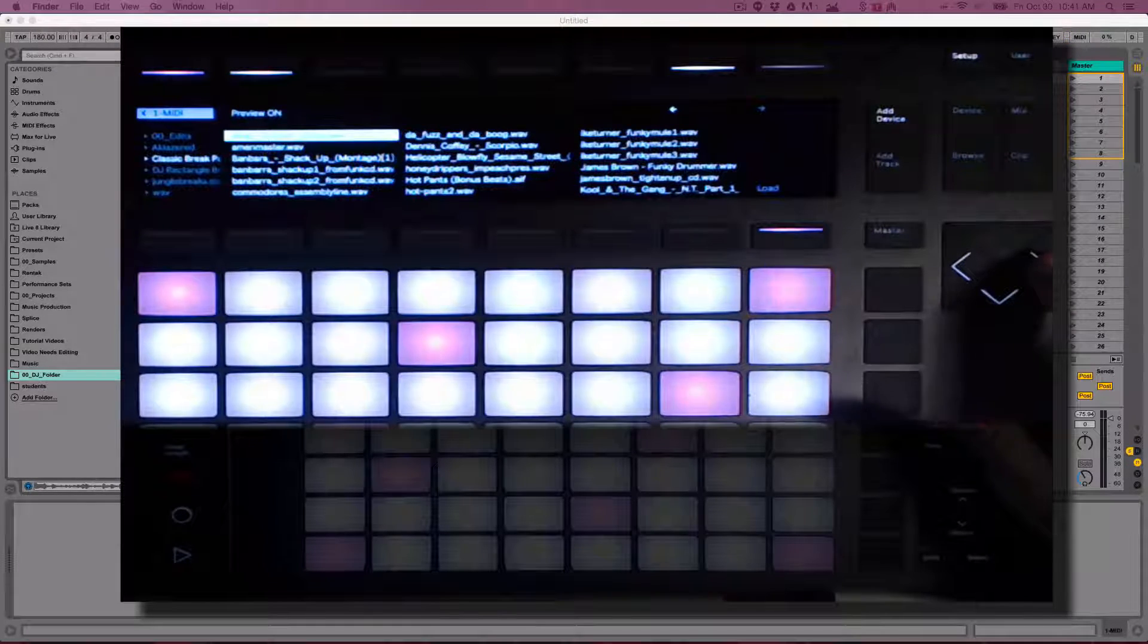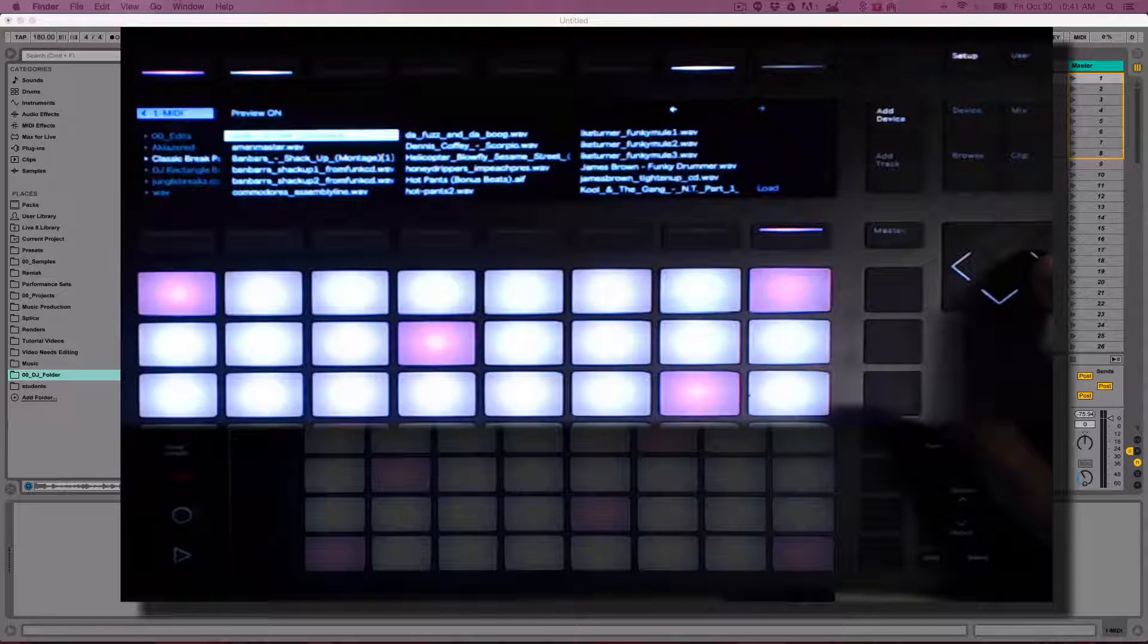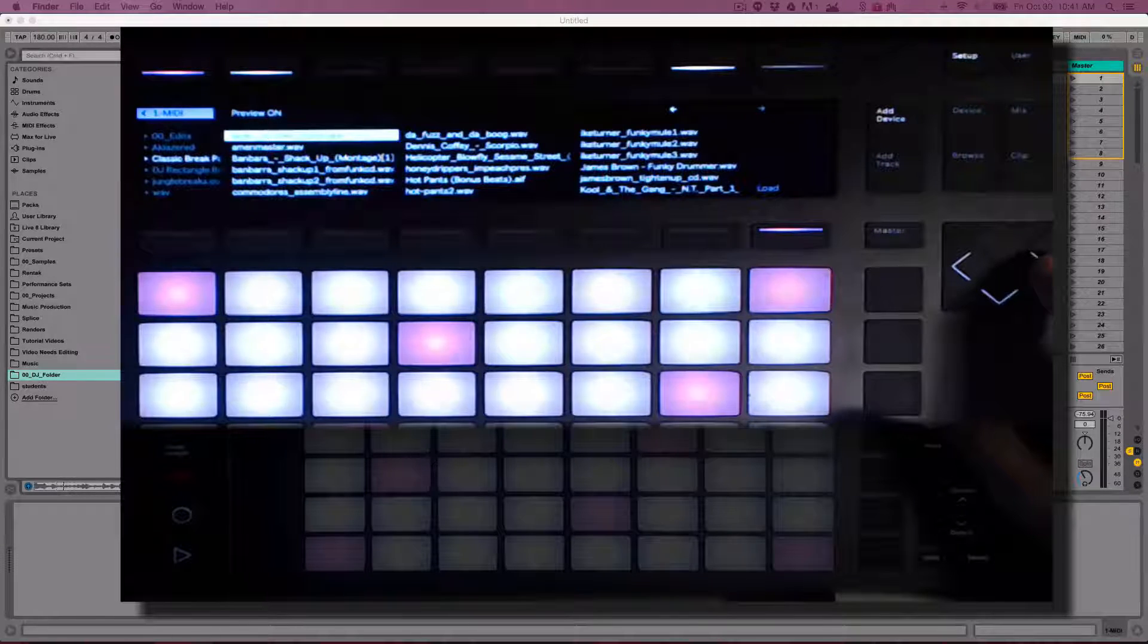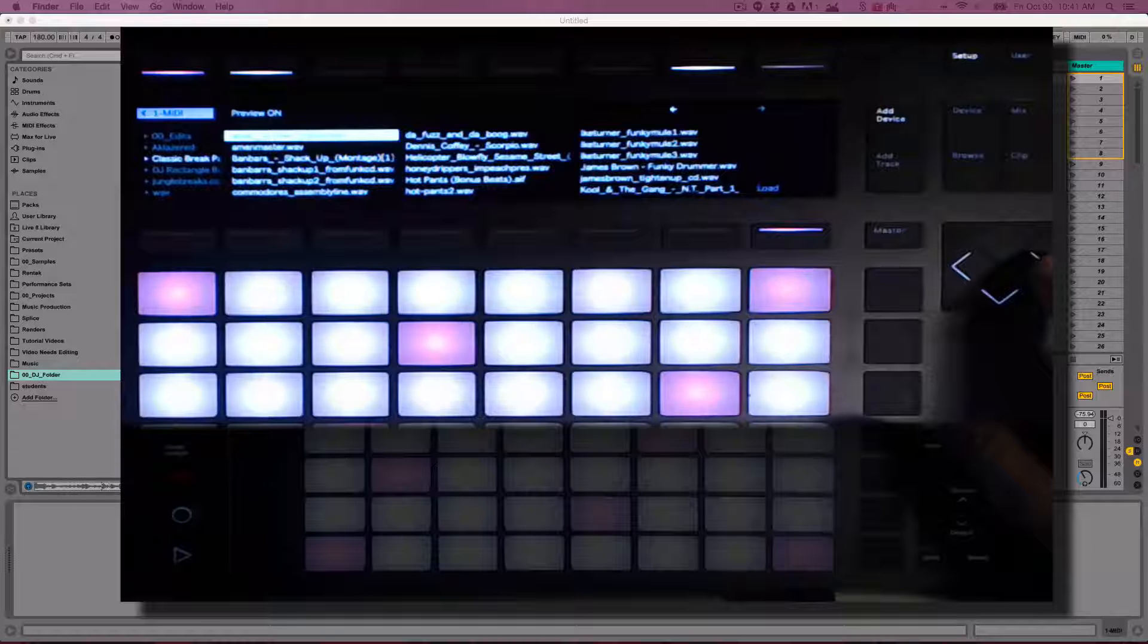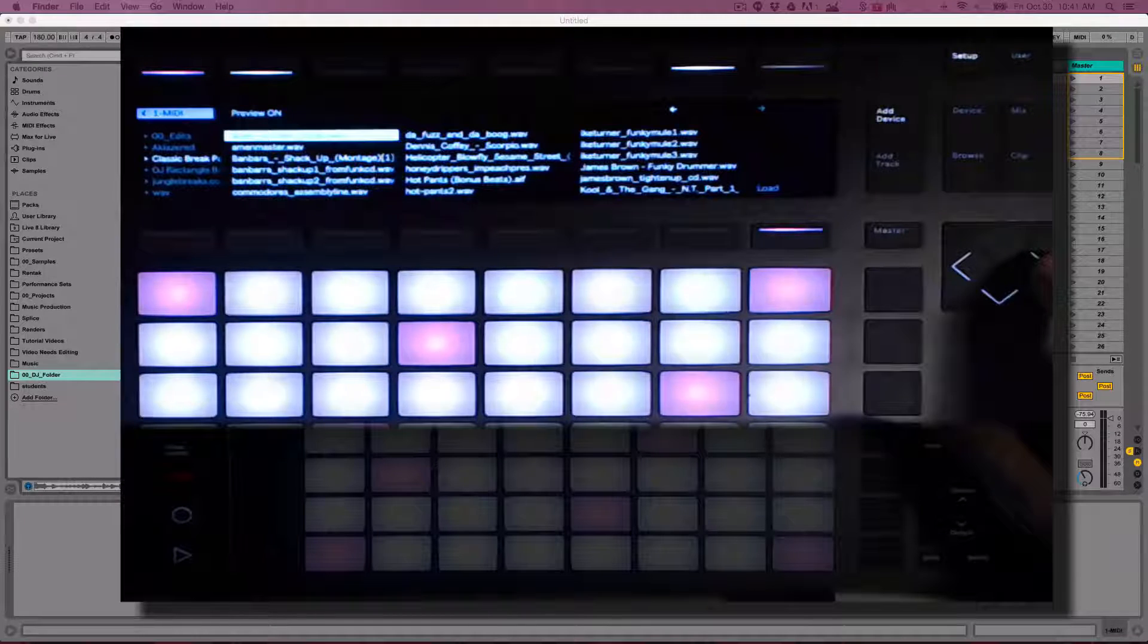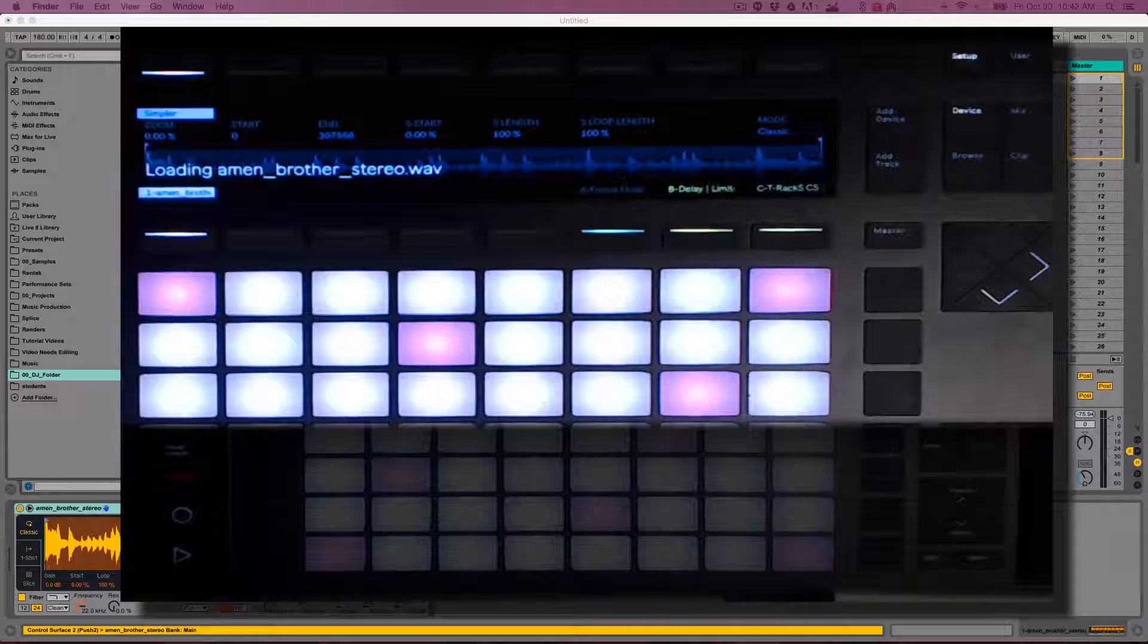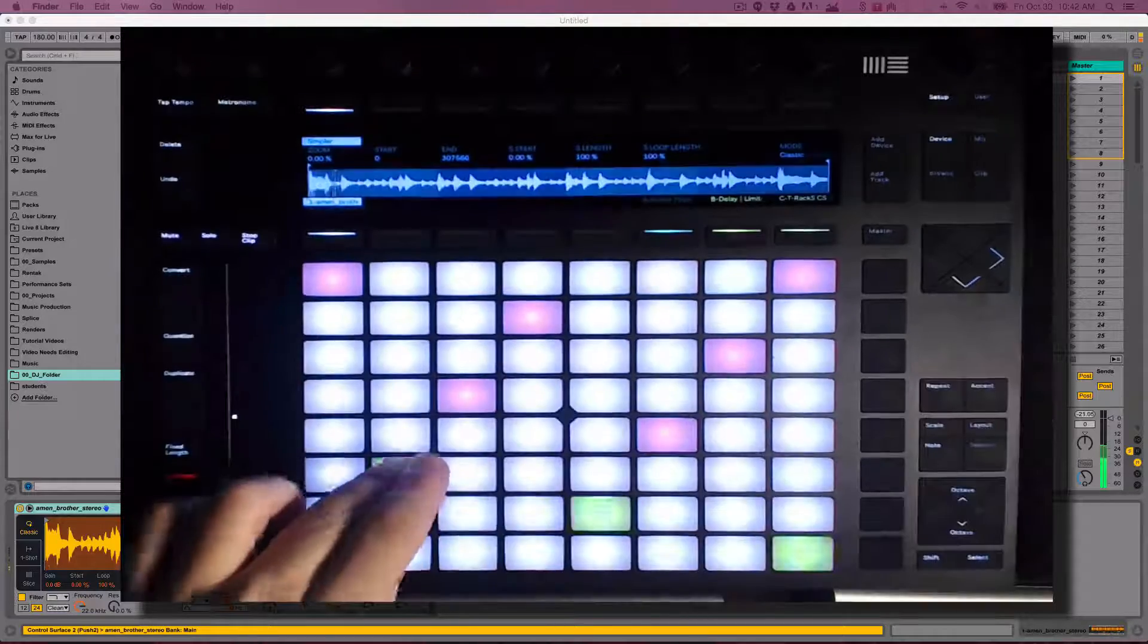You can hear a preview of the sample whenever you select an audio file with Push 2 if the Preview button is enabled in your live file browser. With the amen break selected, press Load, then the sample will load into a Simpler on a new MIDI track.